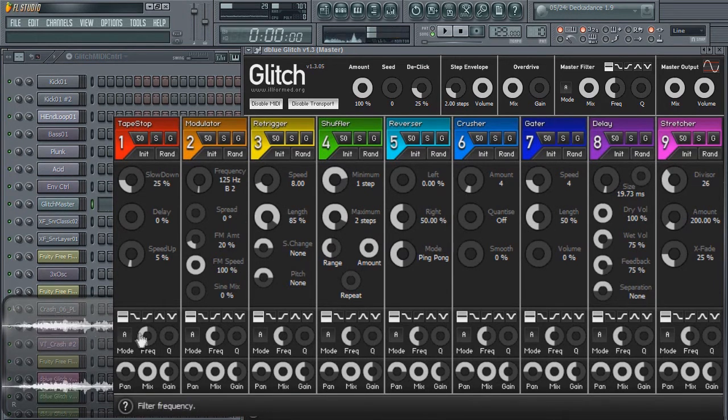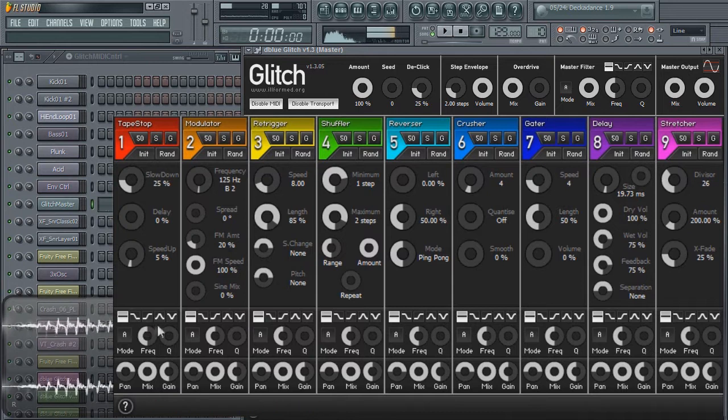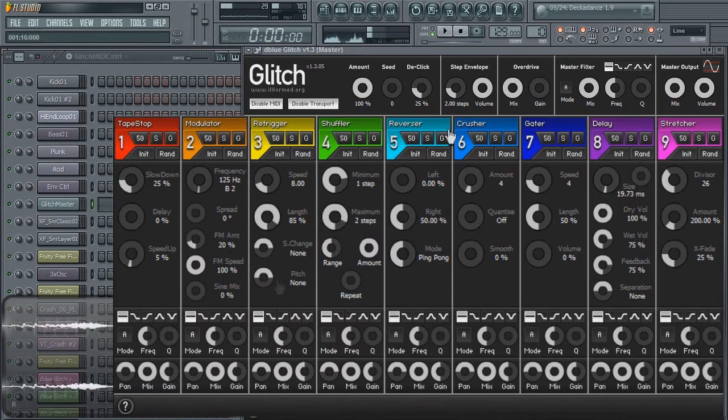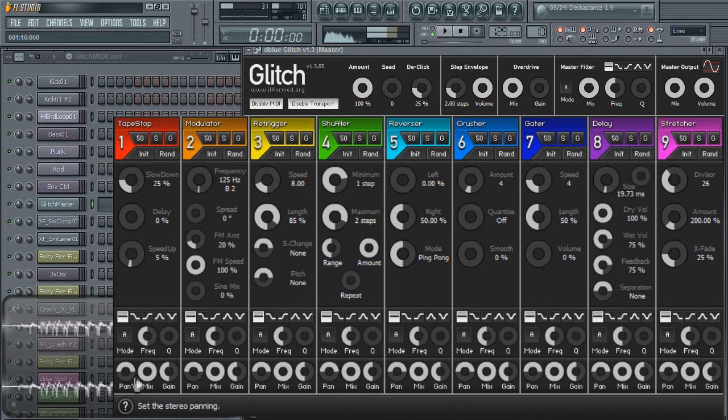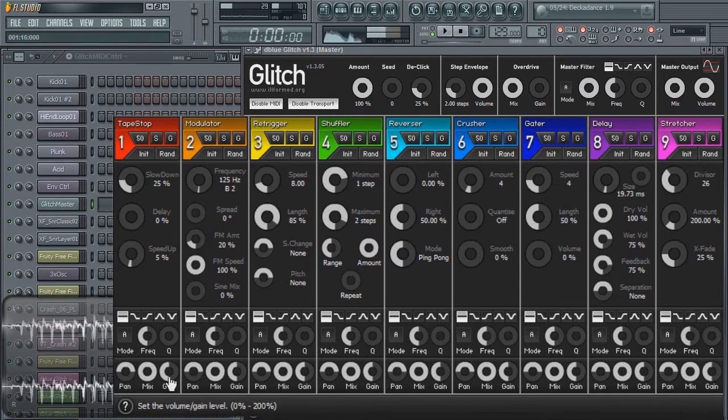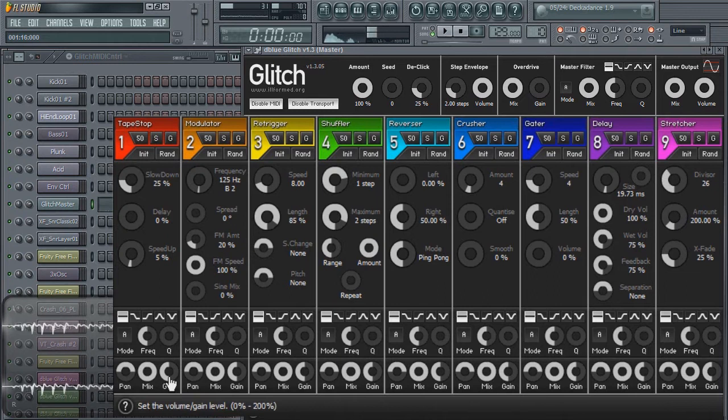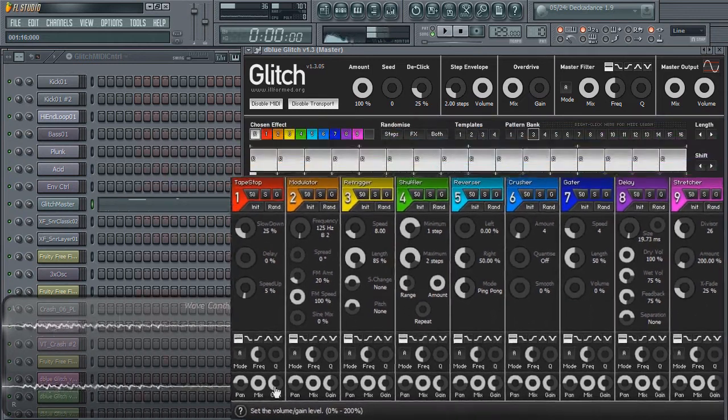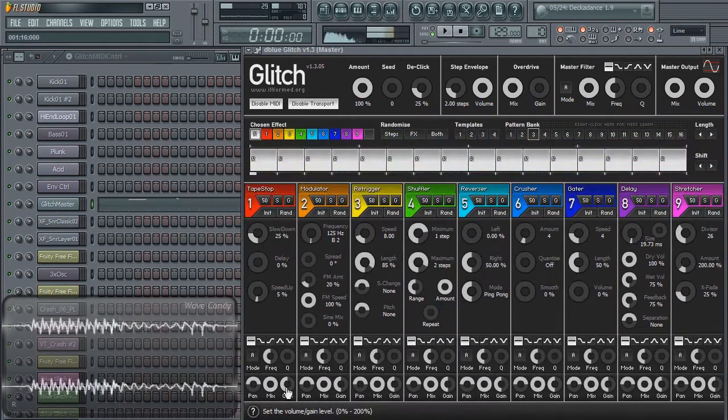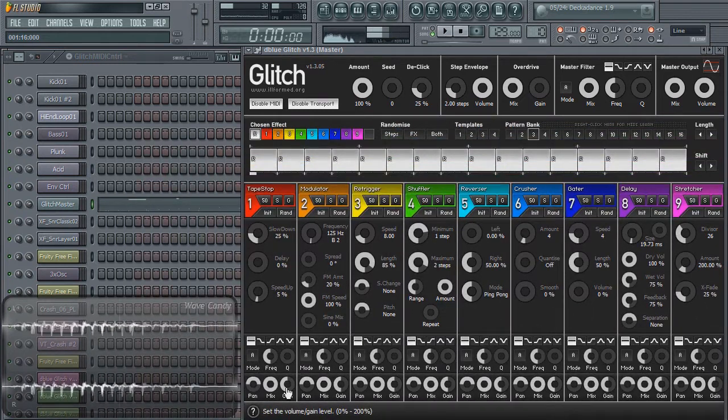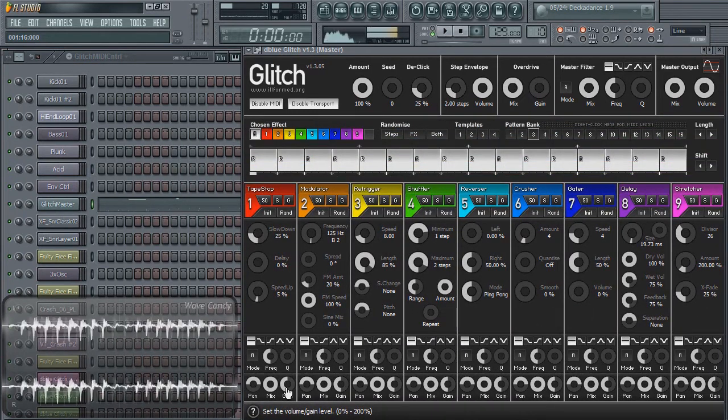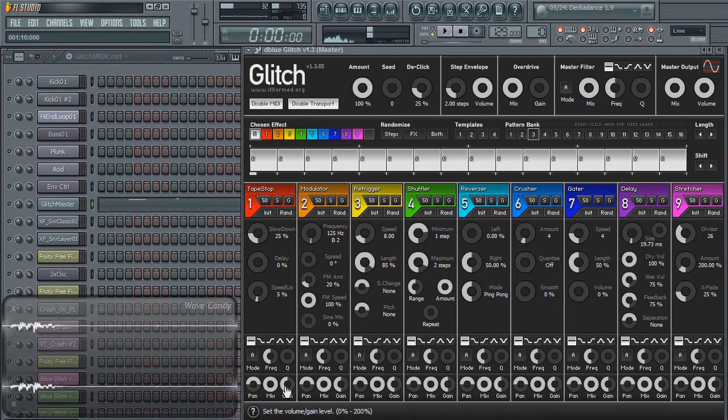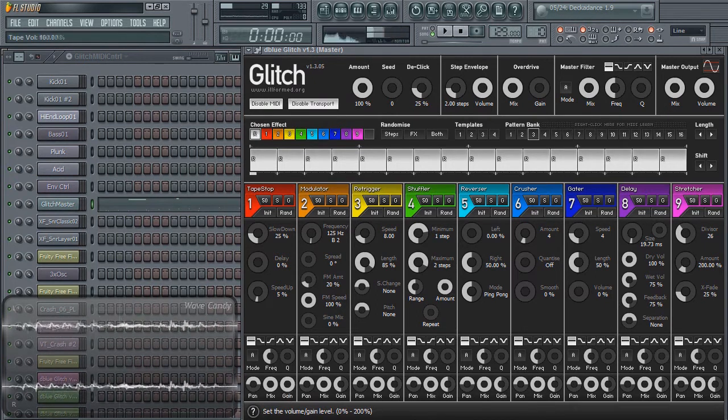Below the main effects, you have an individual filter for each effect that is identical to your master filter. Below the filters, you have output controls: pan, mix, and gain. The gain can go from zero to 200, so if you want a sound or effect to be louder than the input, you can crank that up to 200.